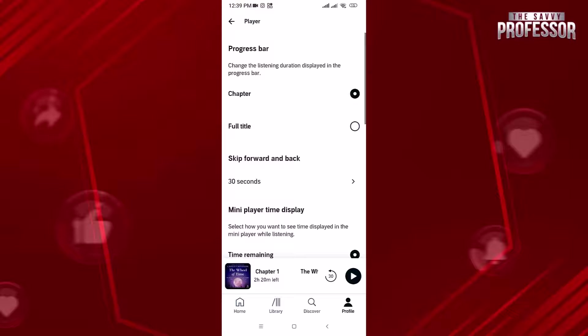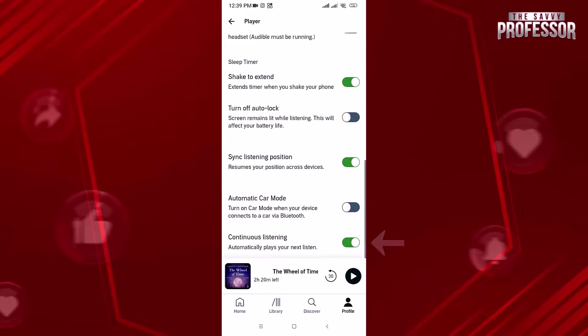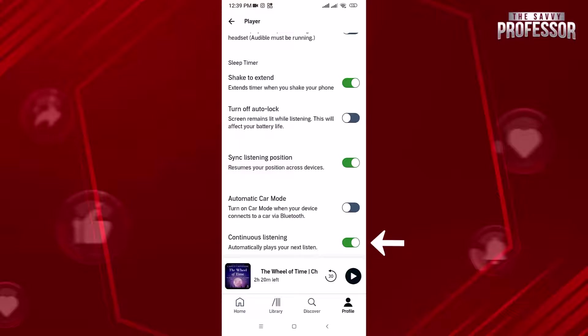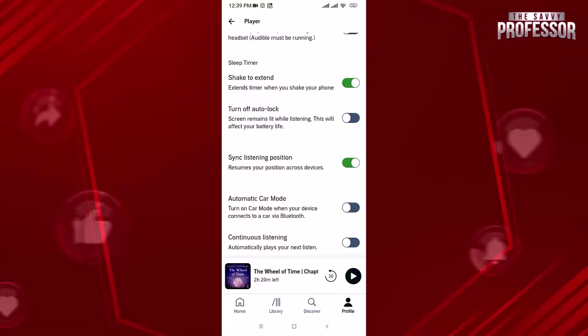Scroll down and toggle the continuously playing switch to off. That's it. With this method you can stop Audible from playing automatically.